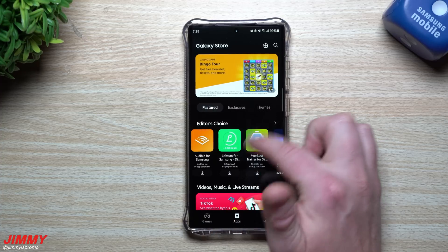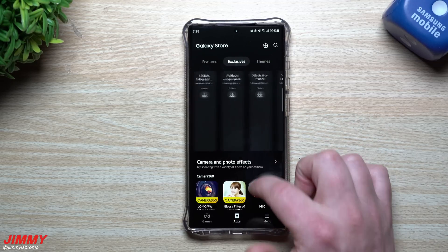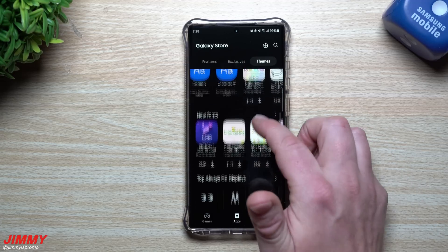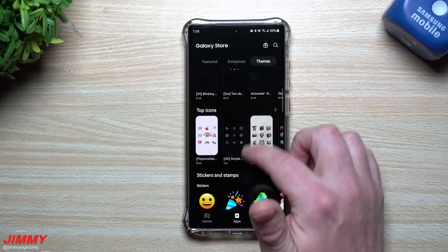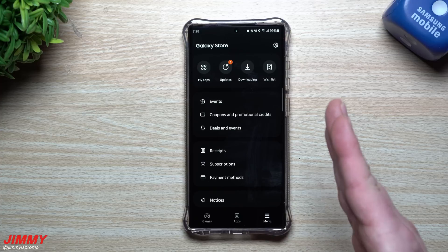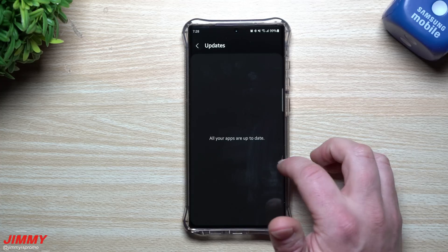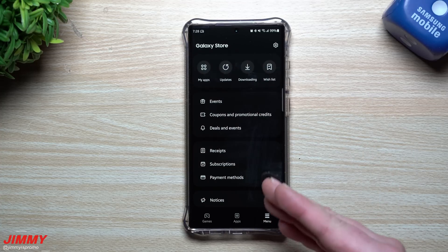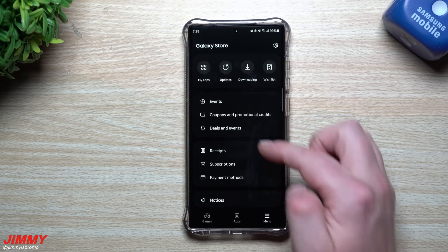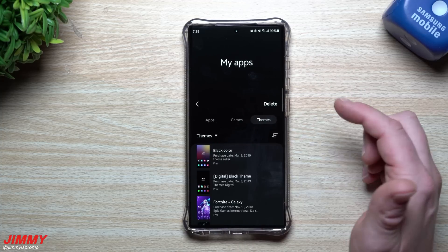We've pretty much covered everything inside of the Galaxy Store. You have Featured content, Exclusives made by Samsung for Samsung, Edge Panels, Camera and Photo Effects, and Themes — which include wallpapers, the themes themselves, top fonts, new fonts, Always-On Displays, top icons, stickers, and more. Inside the Menu you have My Apps and Updates — I've already updated everything, but you might have four, six, or seven updates depending on what you have on your phone.